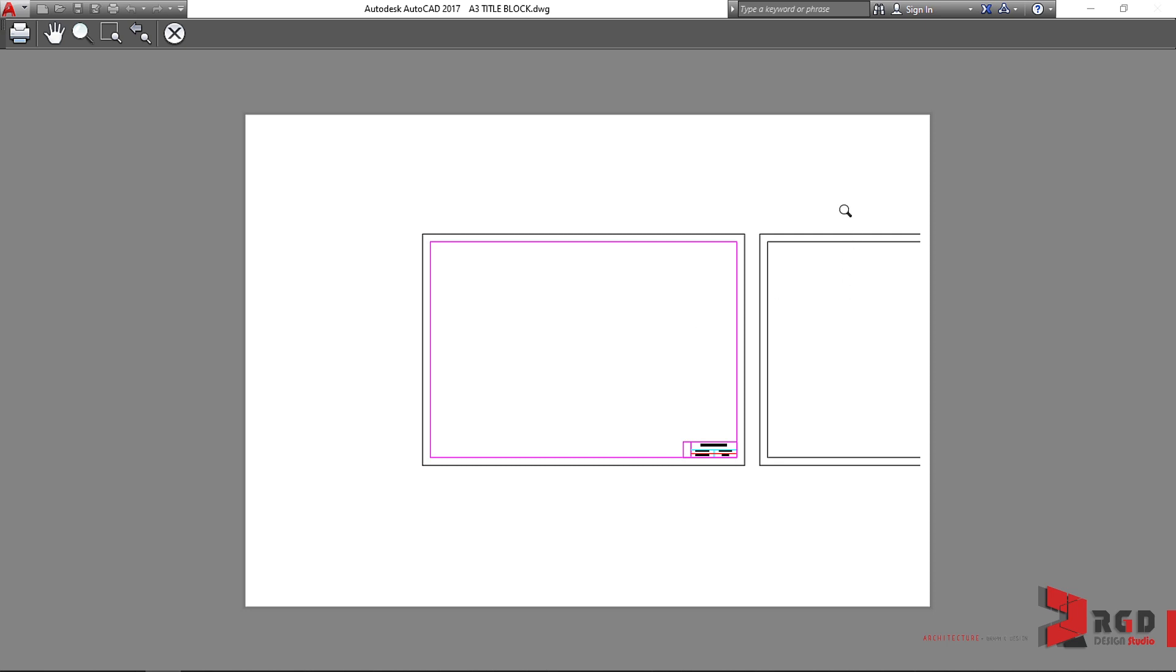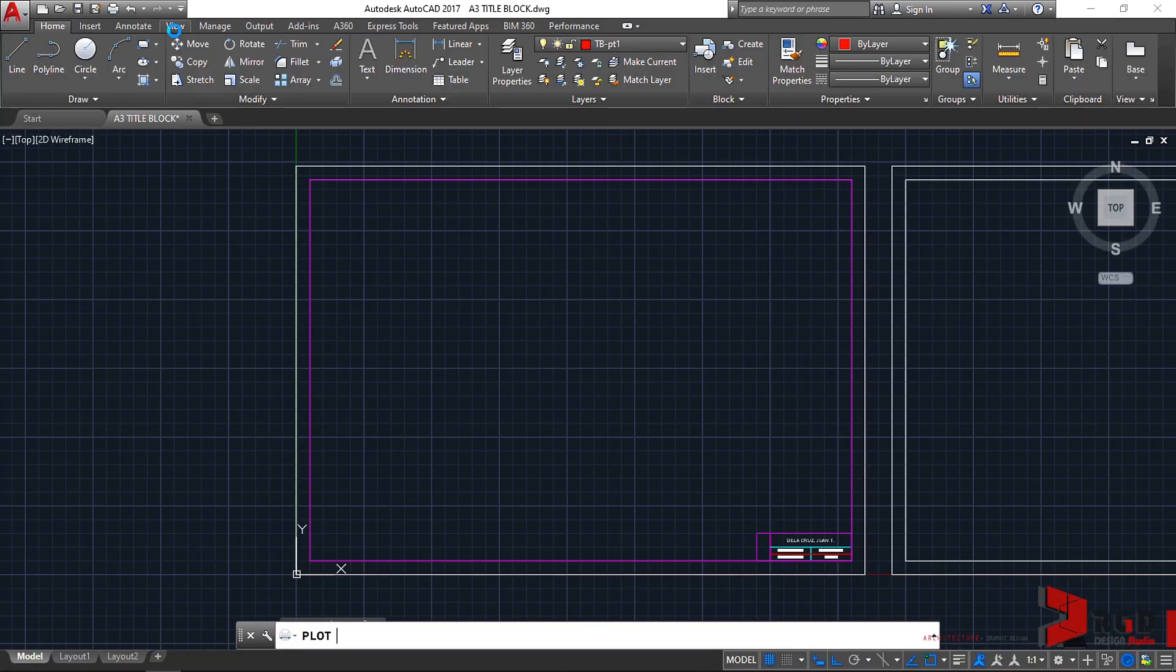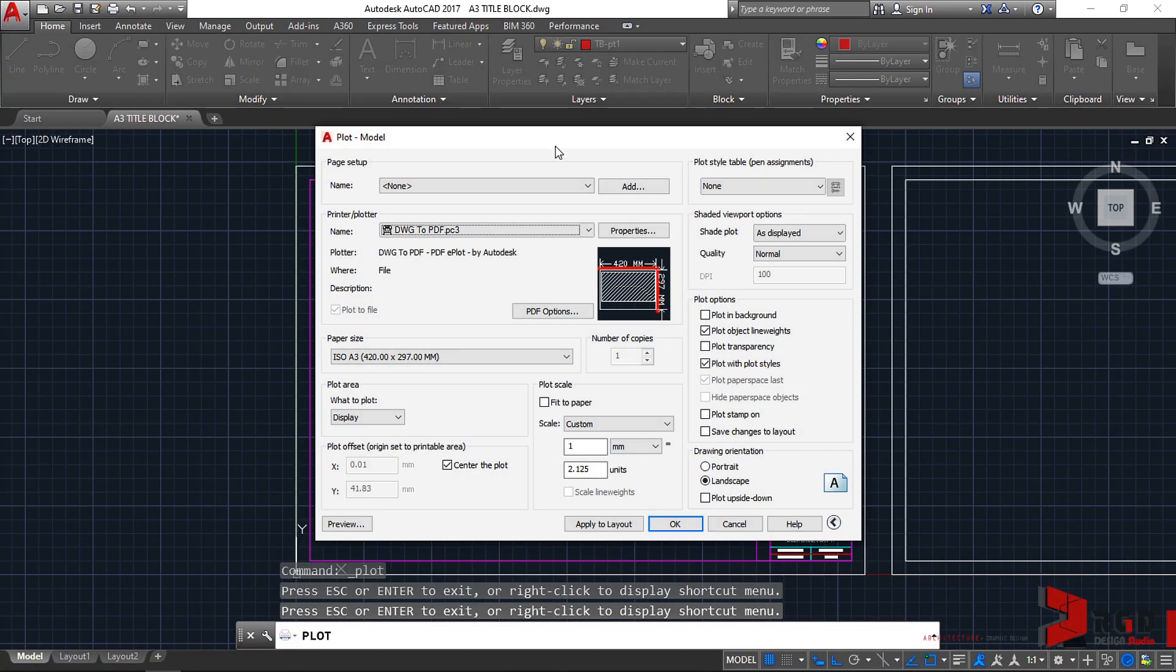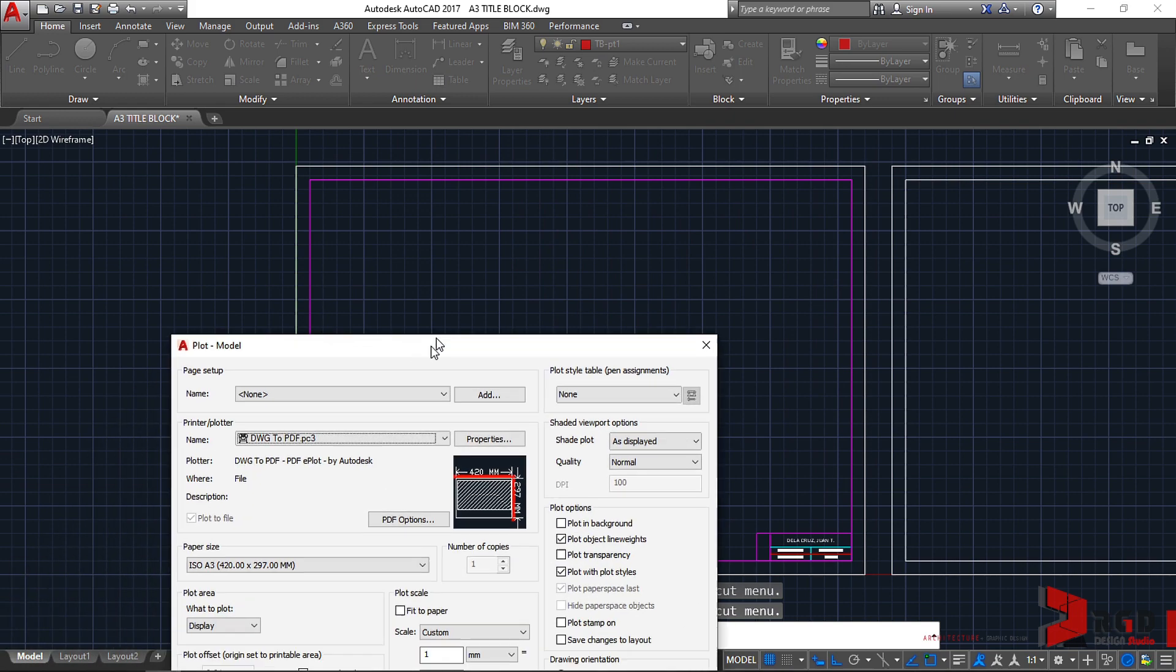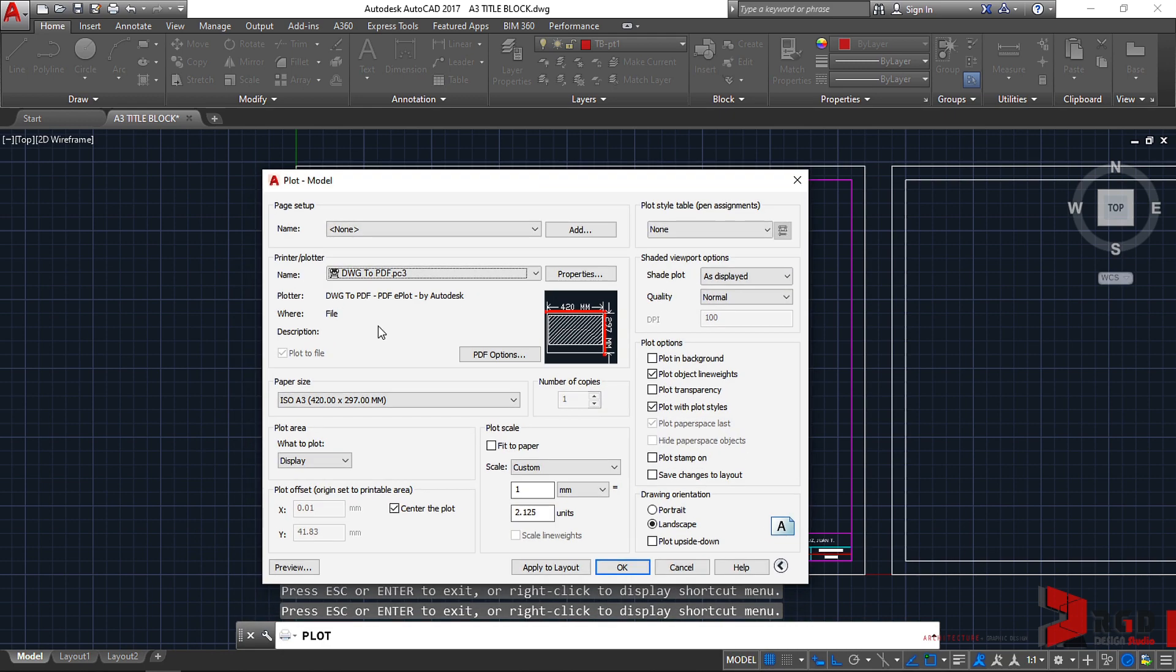And it prints the drawings shown on your drawing area. So let's look at our drawing area. And that's being printed. What is being shown on your drawing area, that will be plotted.